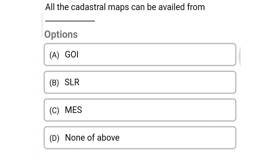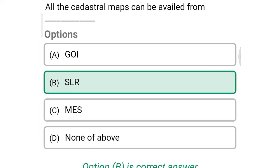Next question: All cadastral maps can be available from — Option A: GOI, Option B: SLR, Option C: MES, Option D: none of the above. So the correct answer is Option B, SLR. We will see more in the next video. Thank you.